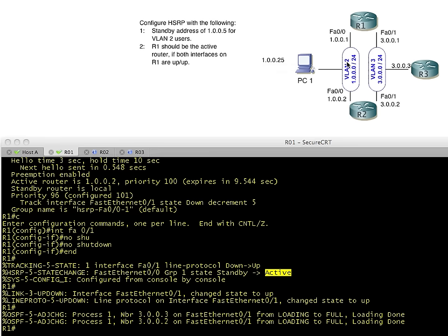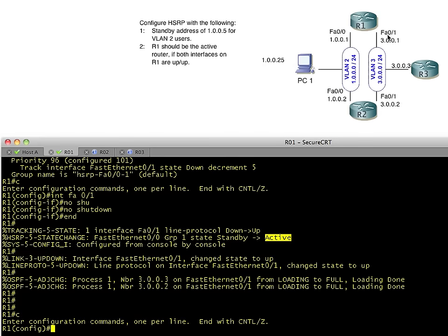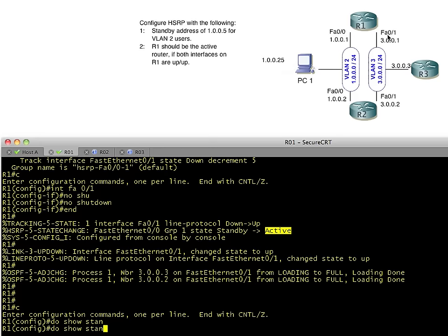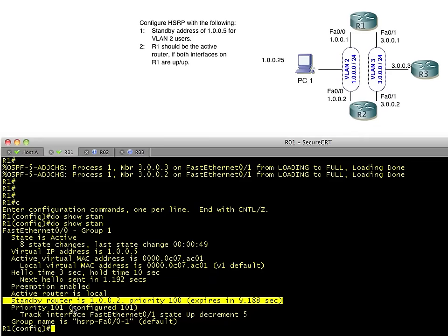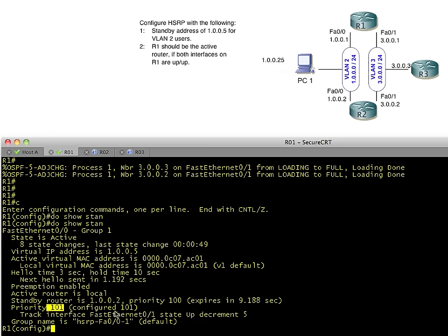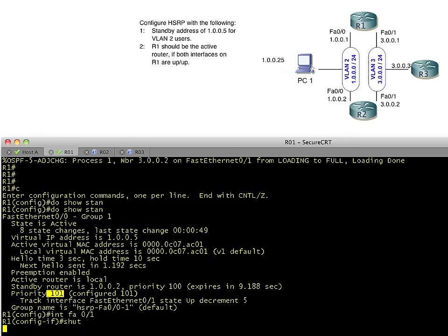So right now, I'm capturing traffic that's going between R1 and R2 on this segment. And let's just trigger a failure again. And we'll do it by bringing down FA0.1 again. As a reminder, we do a do show standby. It's showing us that the current router is the local one. The current active router is R1. That's where we're issuing this command. The standby router is at 1.0.0.2. And our priority is currently 101. And it's configured as 101 because our other tracked interface is up. So let's go ahead and interface FA0.1 while our packet tracer is running. We'll say, shut down.